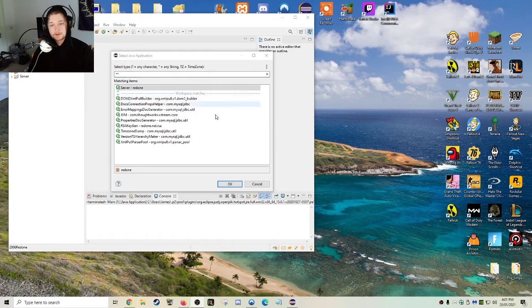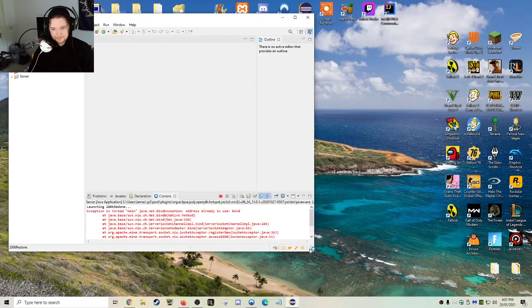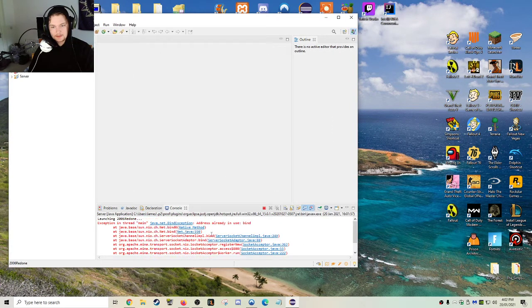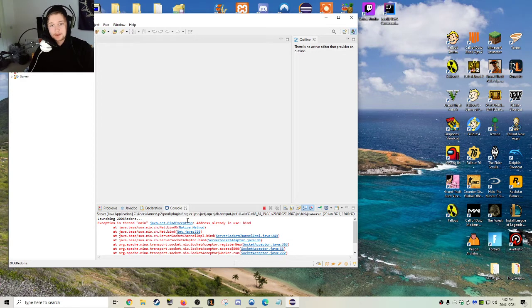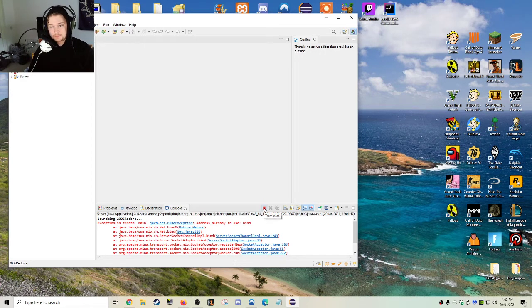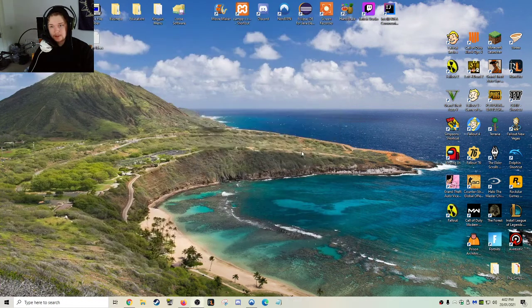What we're going to do is run the server again. And you might get this error where it says bind, it's already in use. So what we're going to do is we just want to terminate it and close Eclipse.